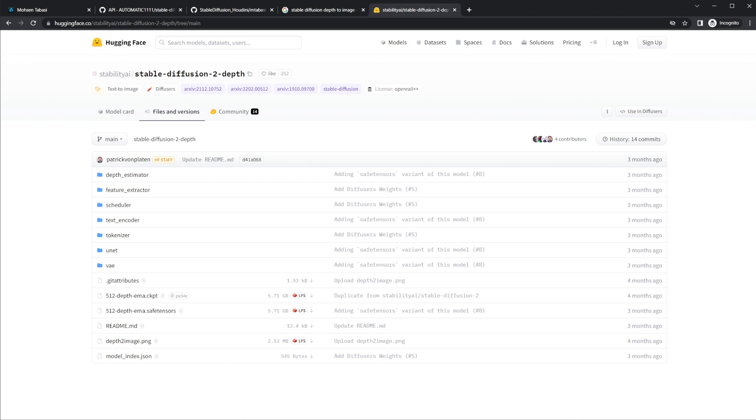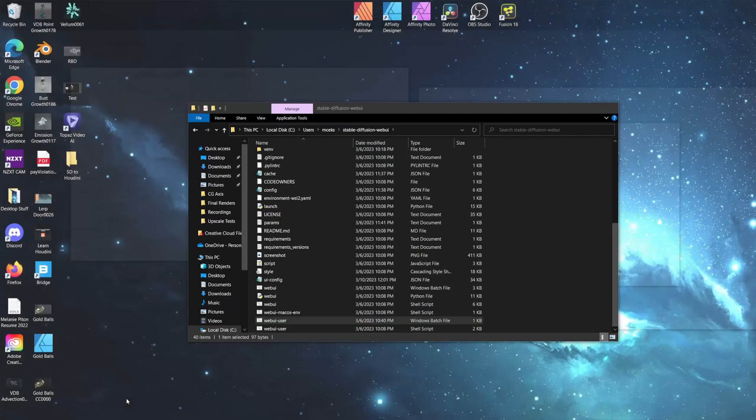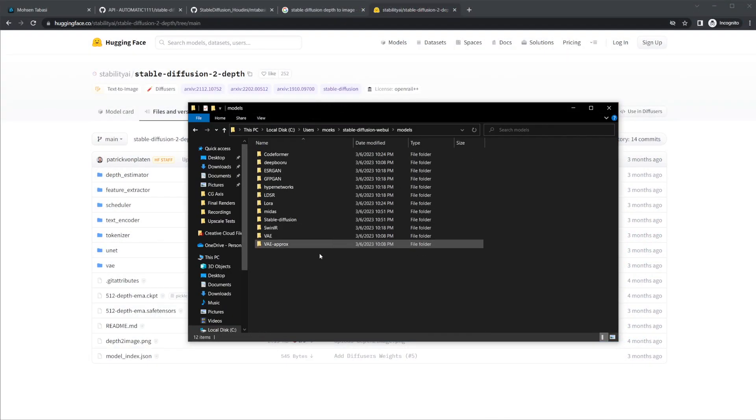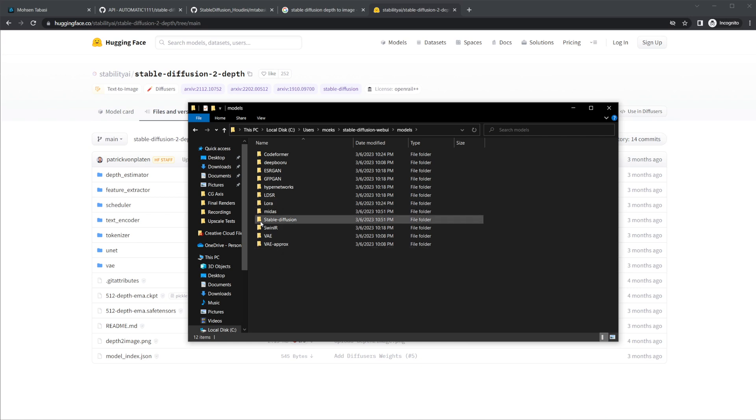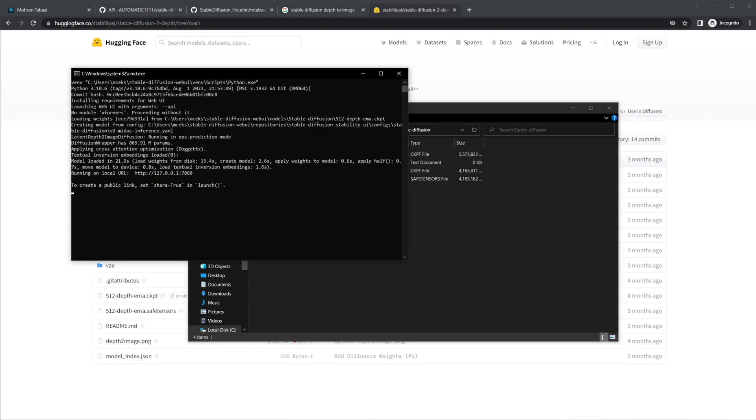You just come to files and versions, and then you're going to want to download this checkpoint. Once you have that checkpoint downloaded, you're going to actually need to put it into this models folder. So you'll come in here. You can just drop it in here, and then it'll move it over to the stable diffusion one if you want, or you can just put it directly in here, and then it should be all set.